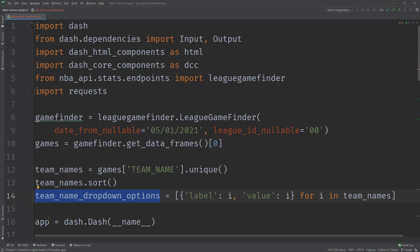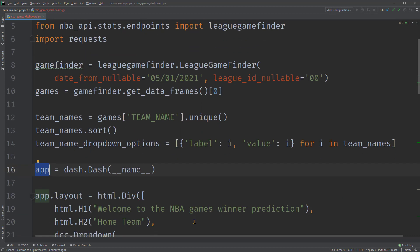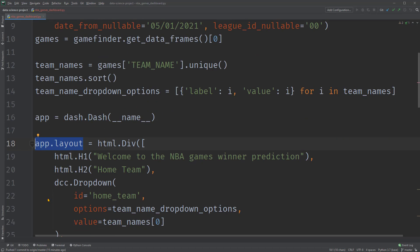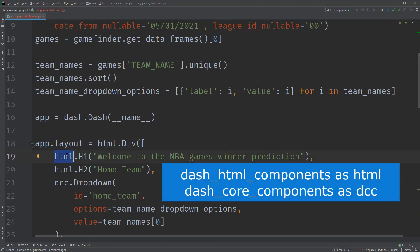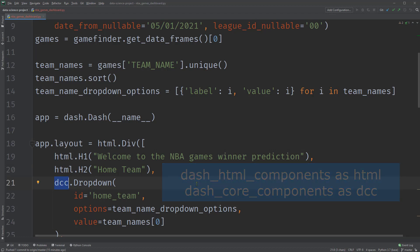Next, we are creating a Dash app called App. The app building process starts from the layout. We need to design the look of the dashboard first. The layout has a structure of a tree of components. We use the keyword layout of the app to specify its layout. Then, using the two libraries, dash HTML components (HTML), and dash core components (DCC), we can display multiple components on our dashboard.